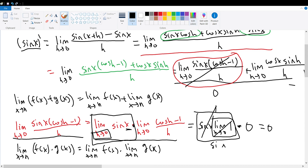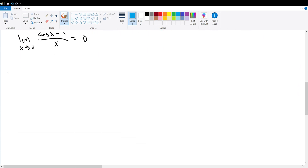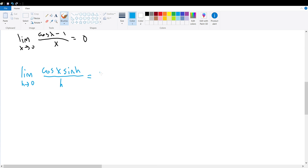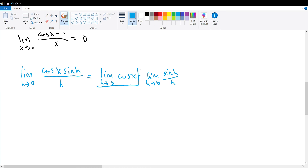Now we can evaluate the second half of the limit, which is the limit as h goes to 0 of cosine of x times sine of h divided by h. We know this limit can be broken up into the product of two limits: the limit as h goes to 0 of cosine of x, times the limit as h goes to 0 of sine of h divided by h, using our product limit property.